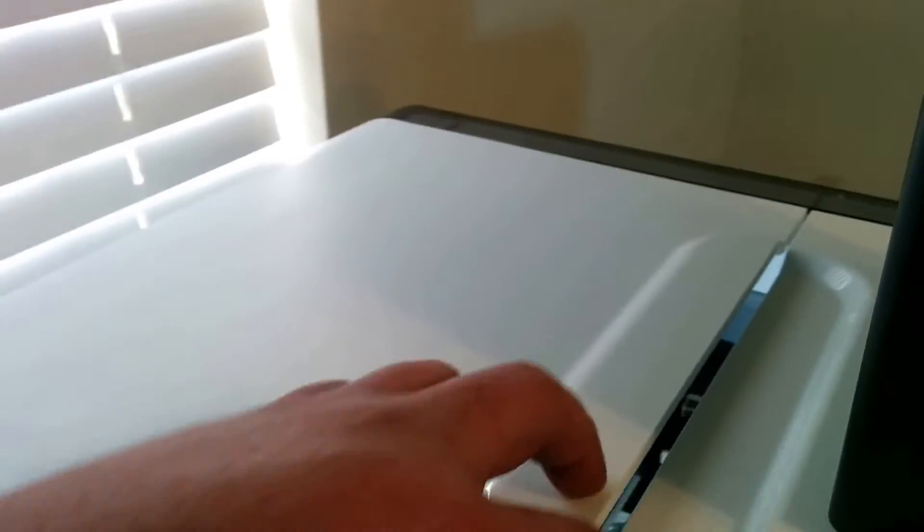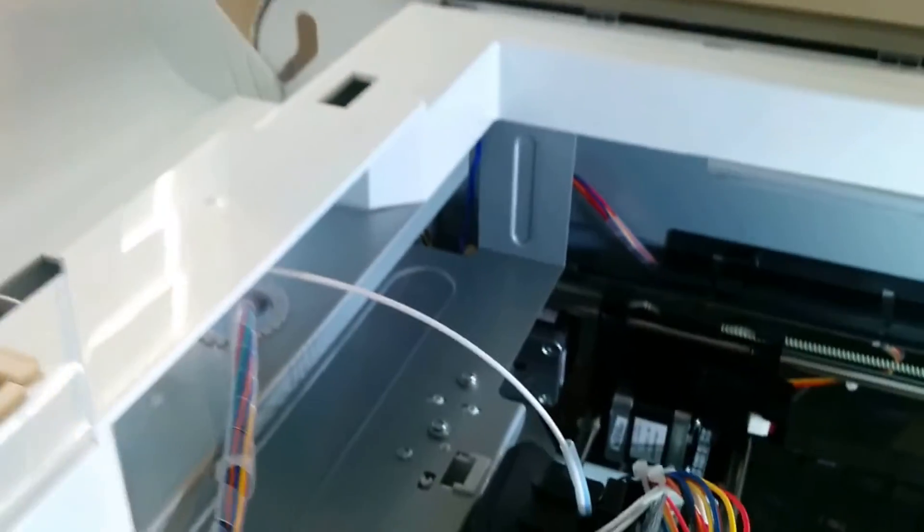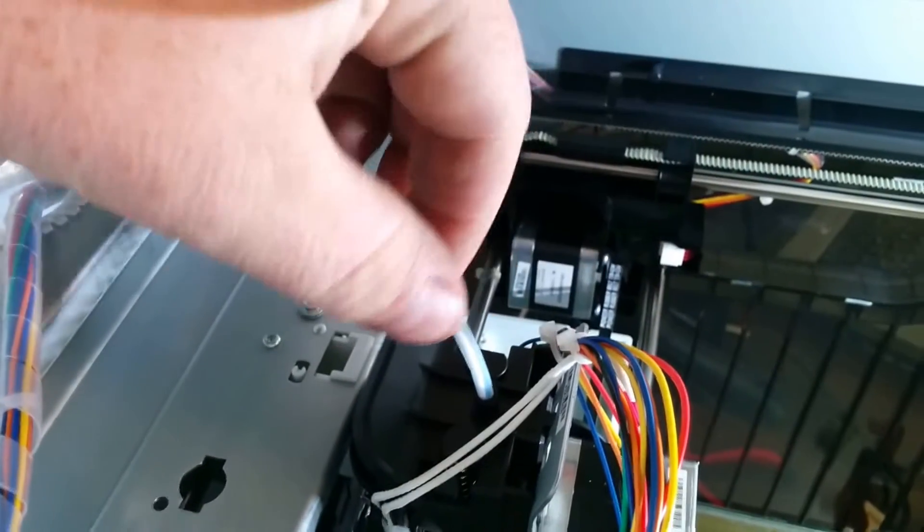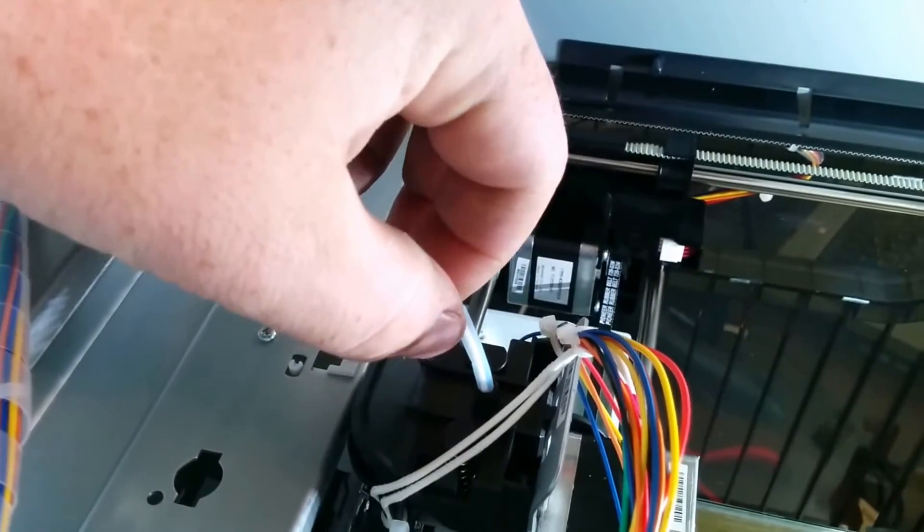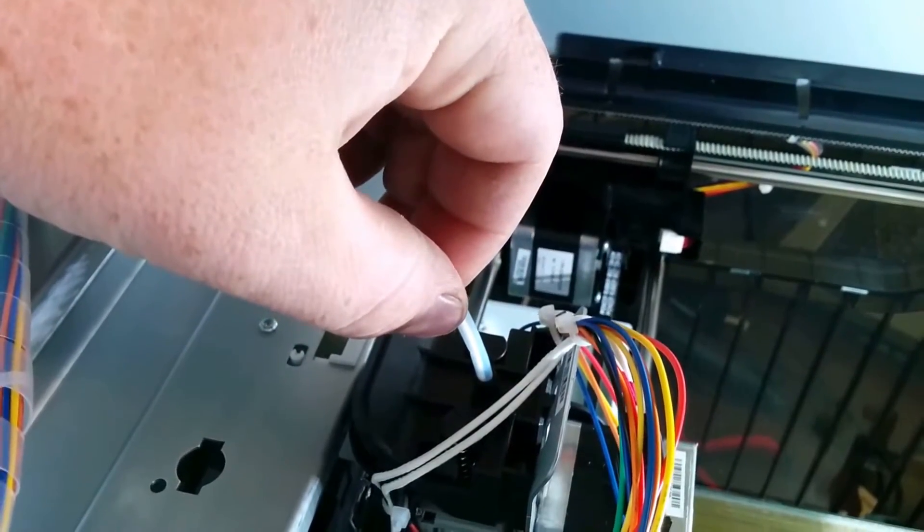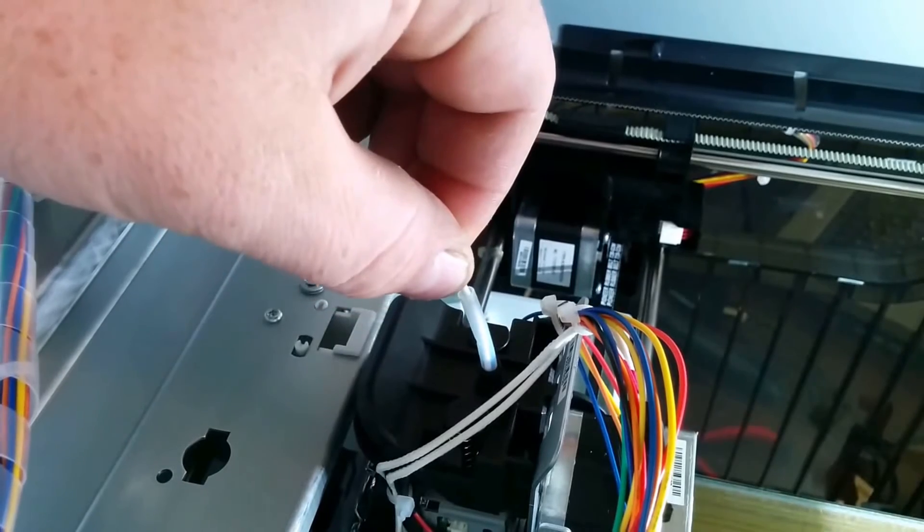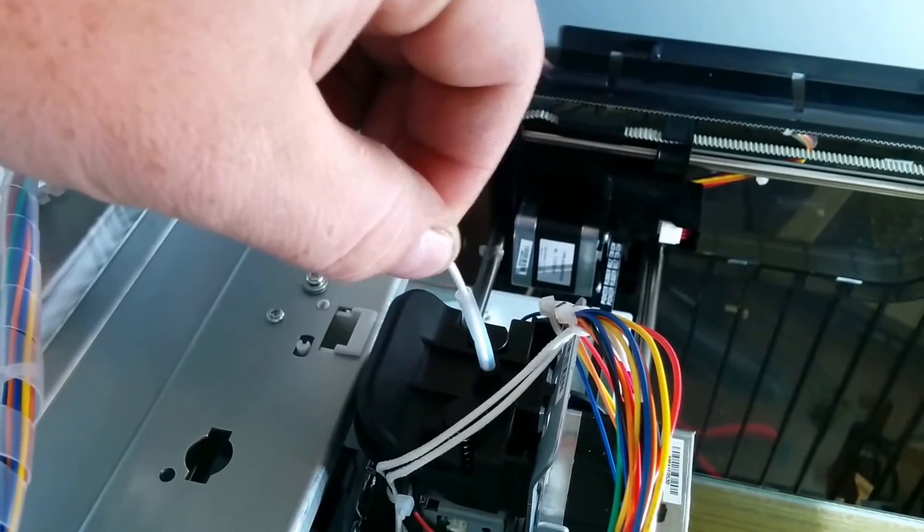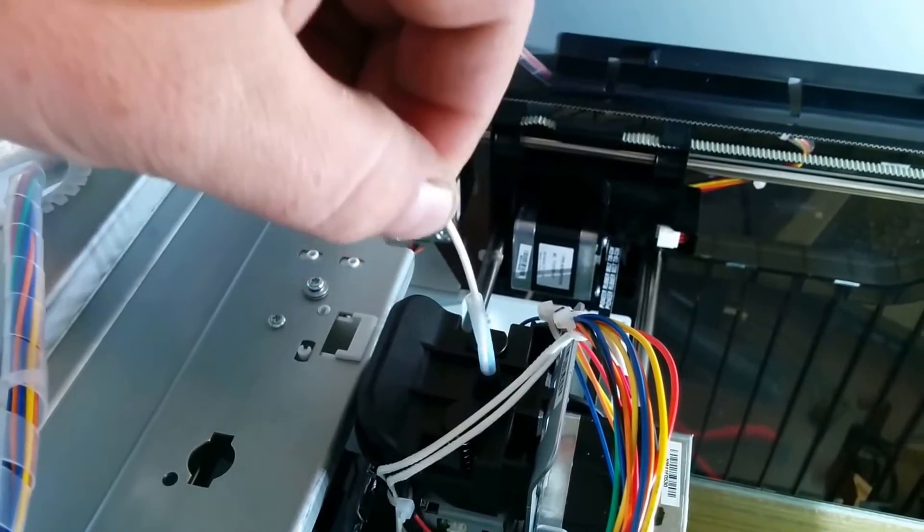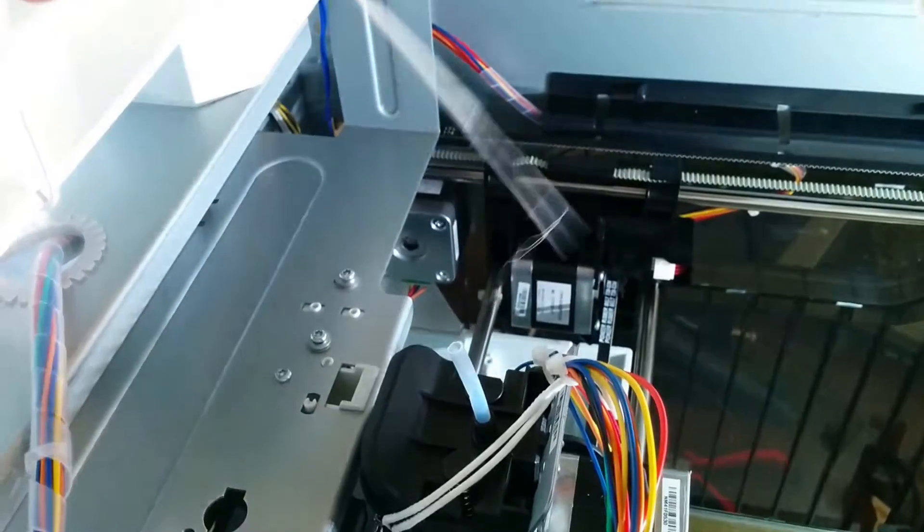But now it's starting to push the filament back out. I don't know if you can hear but the filament starts getting pushed back out and it's kind of going buzz, buzz, buzz. So let's just pull it out. There we go. So there's the filament coming out.